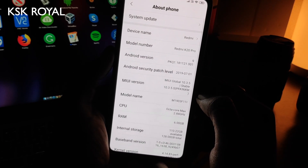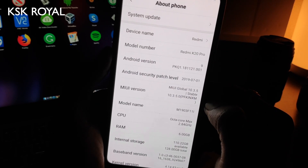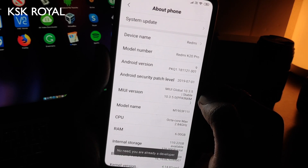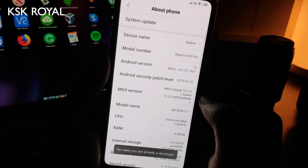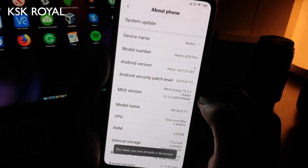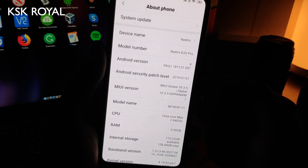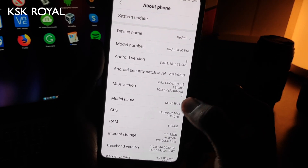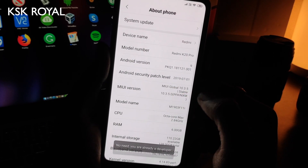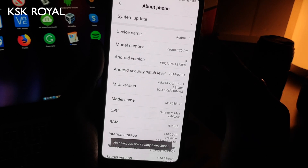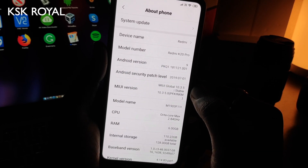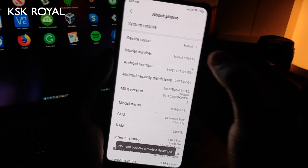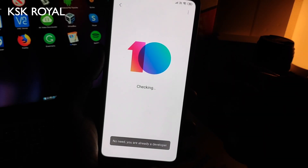By the time of recording this video I am running the global stable ROM on my Redmi K20 Pro, which is version 10.3.5. If you are on the latest version, check for updates and update if needed. Make sure that you are running the global stable ROM on your Xiaomi device — that is very important. Go to System Update and find updates; if you see anything just go ahead and update it.